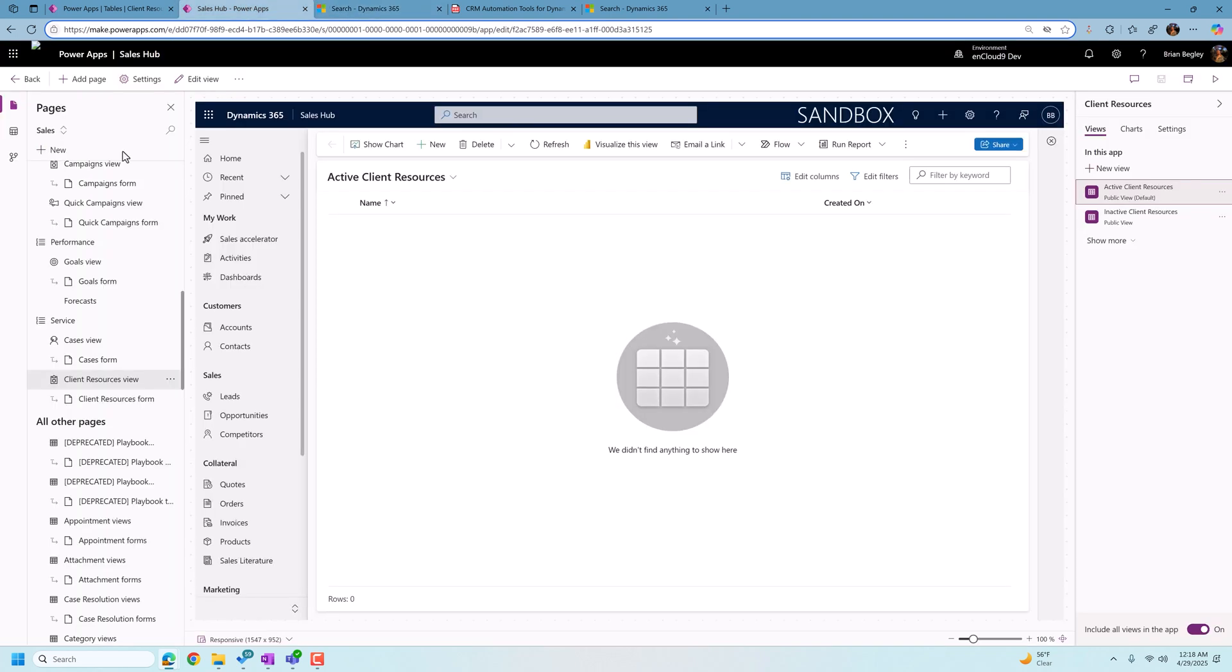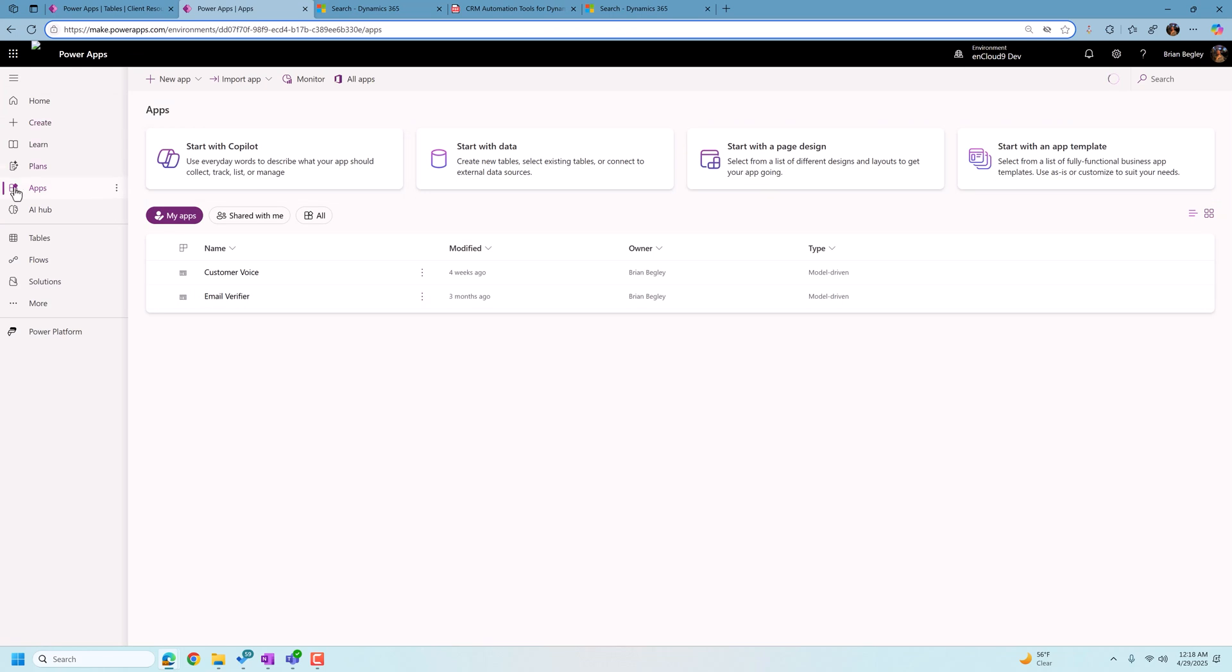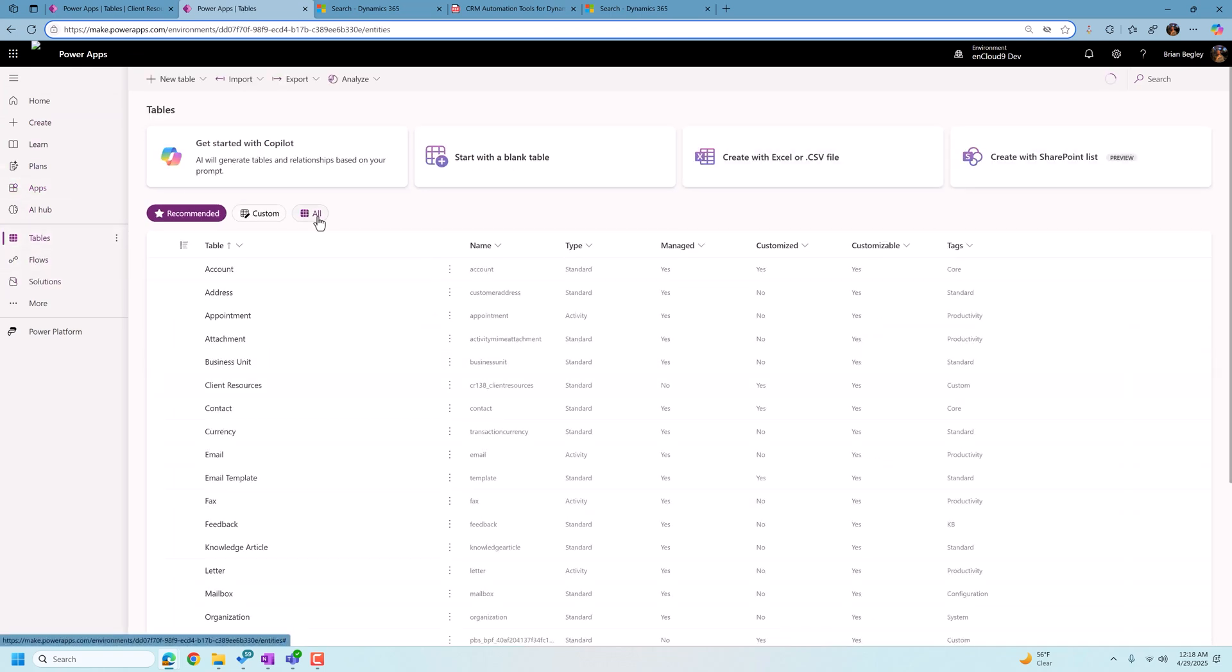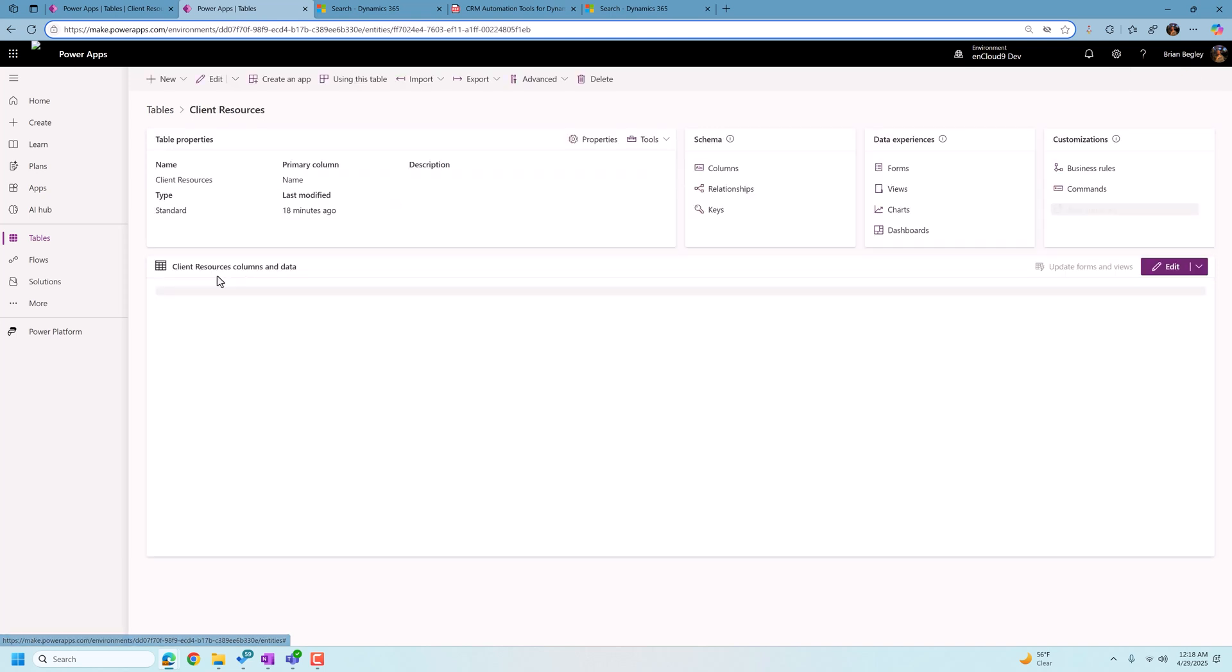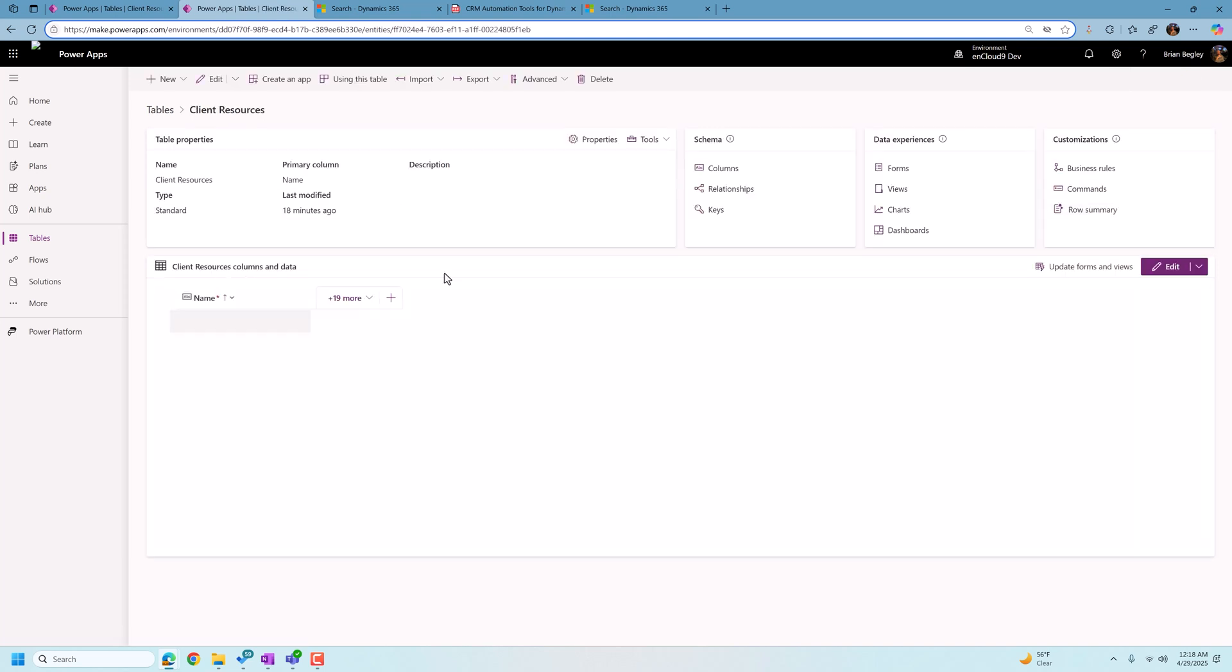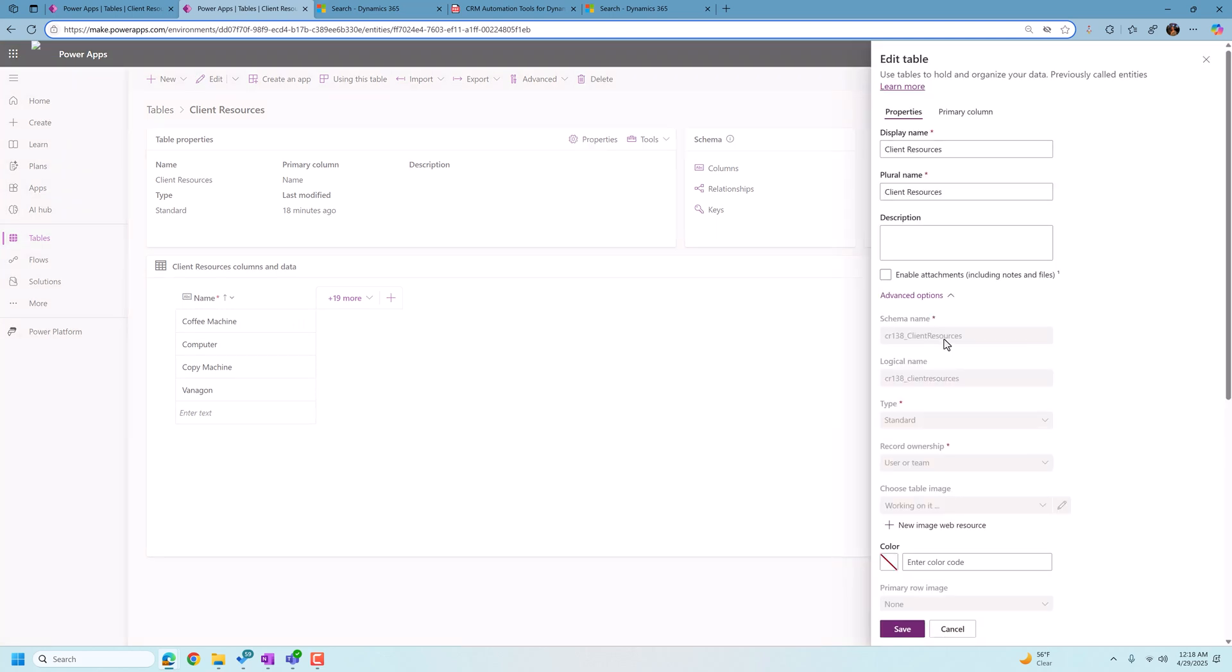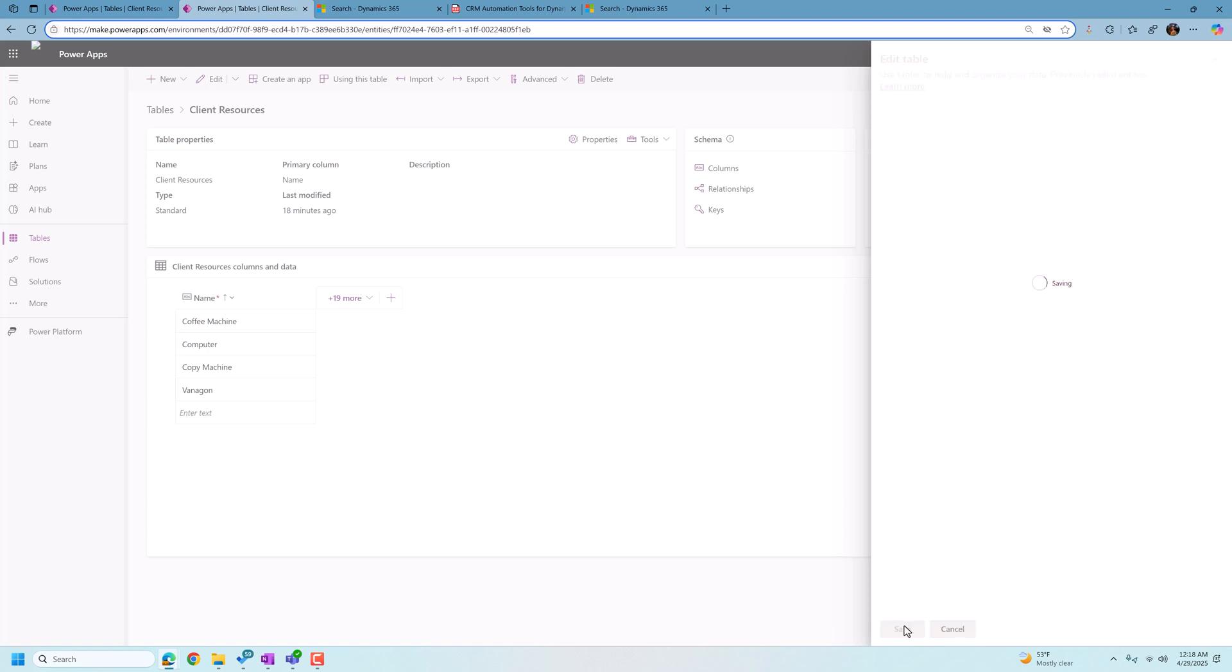The way we do that is we go into our sales hub and we go find our table here. So I'm going to go to my table. I'm going to go to custom tables. I'm going to open up client resources. And first thing I need to do is open up the properties on the table. We want to go to advanced options. Scroll a little further down here and we want to be able to set up this checkbox appear in search results. When we do that, we're going to click save. And now client resources will be added to the Dataverse search results.